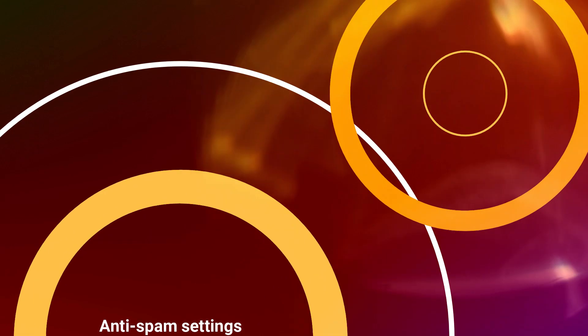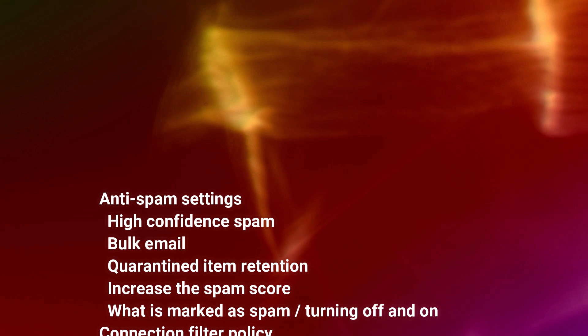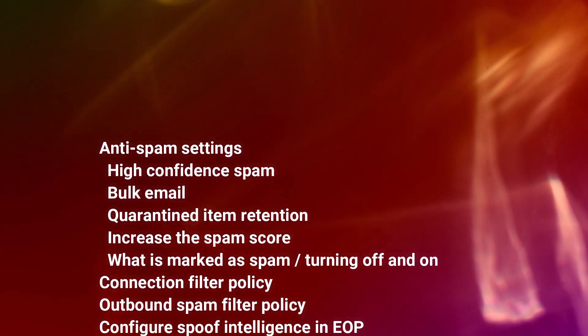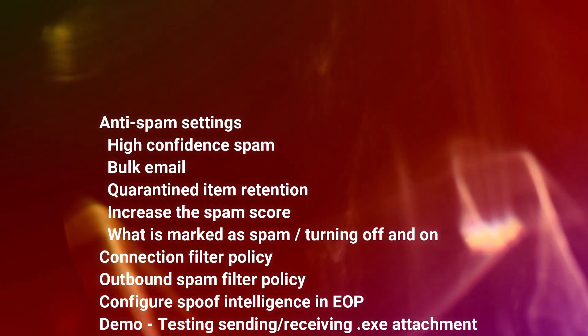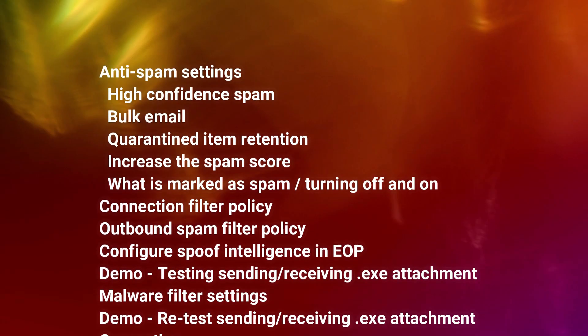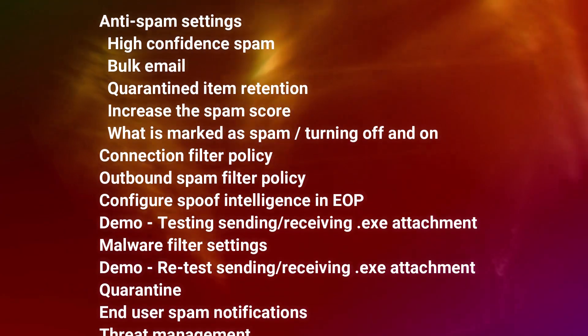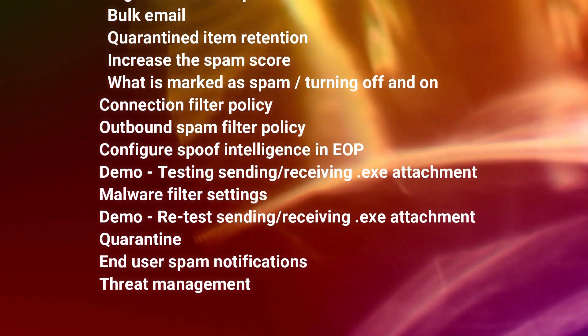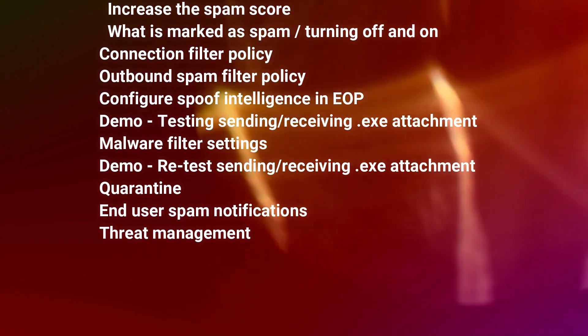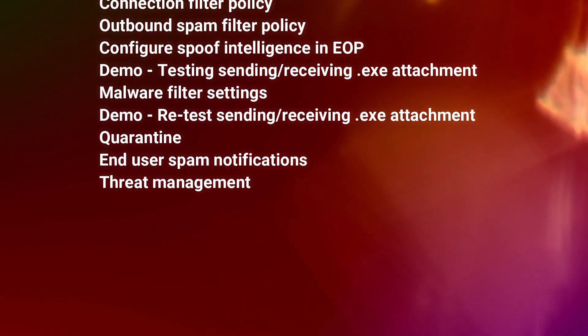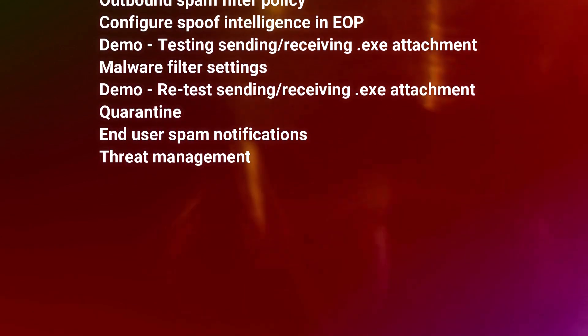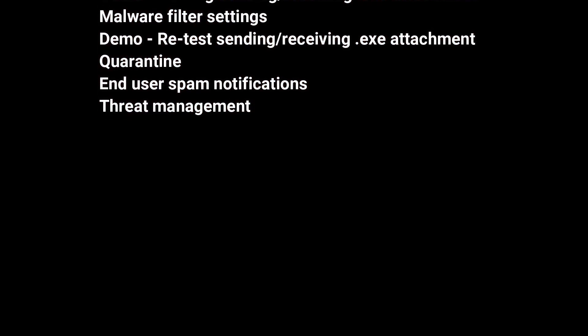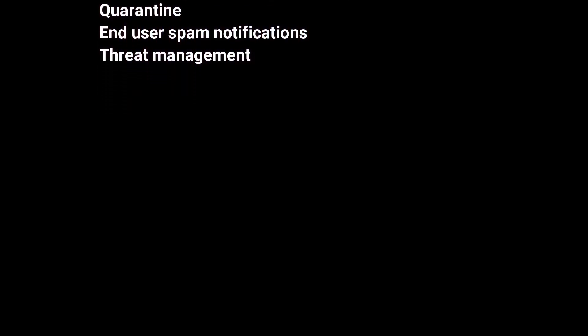During this video we'll look at anti-spam settings, high confidence spam, bulk email, quarantine retention, what's marked as spam, connection filter policies, spoof intelligence, and actually sending and receiving messages based upon our spam settings. The malware filter settings and quarantine, the end user spam notifications, and also threat management. So let's get started.